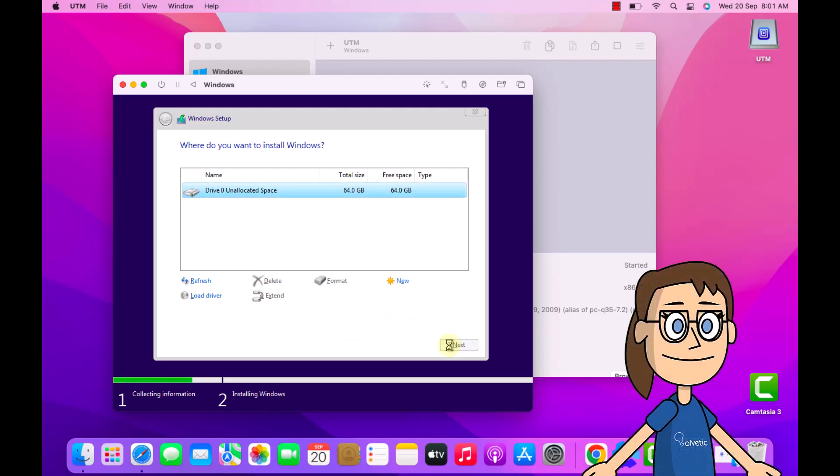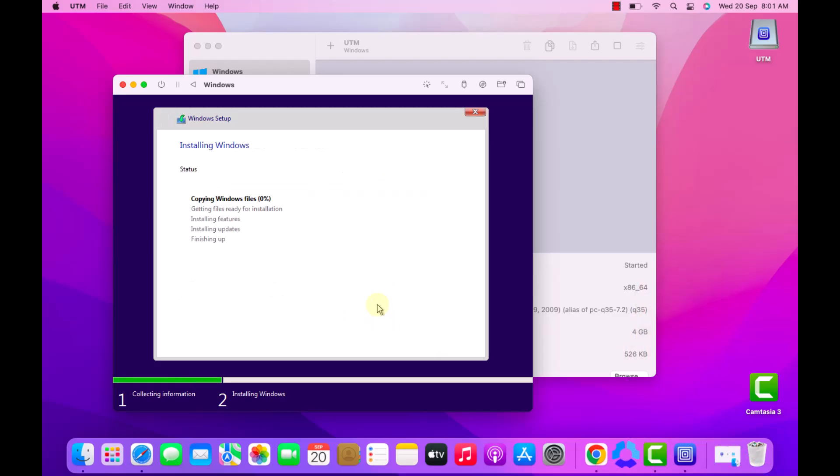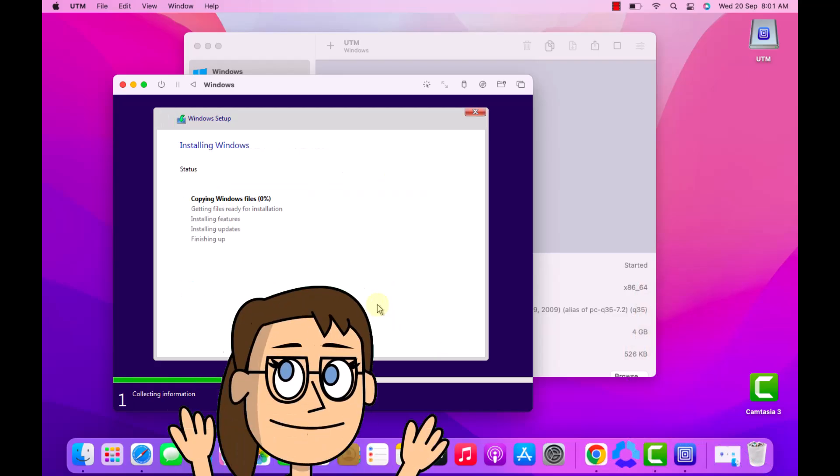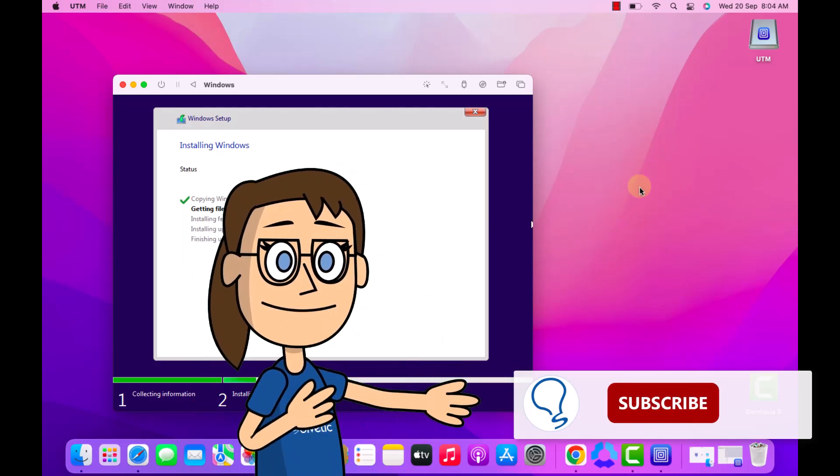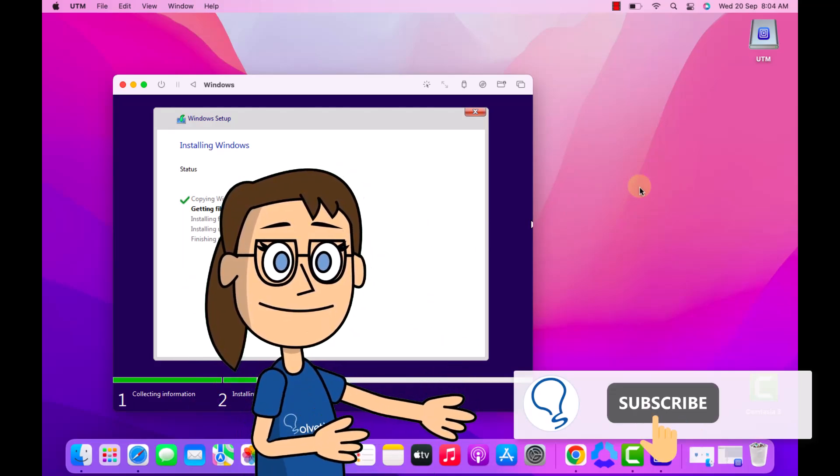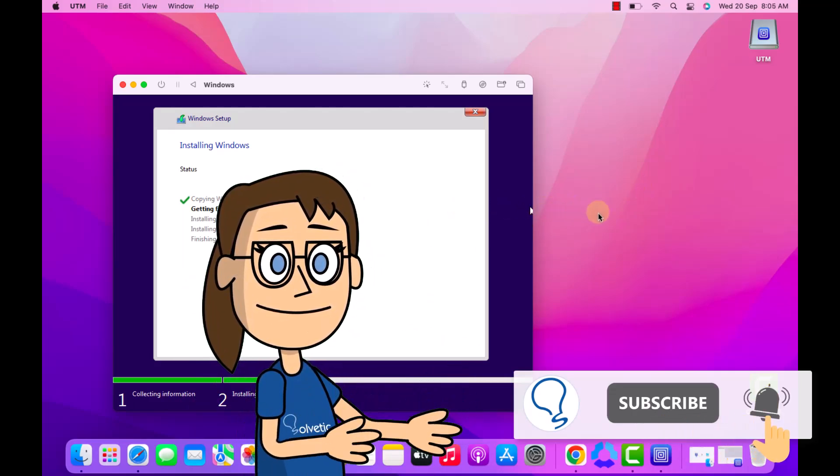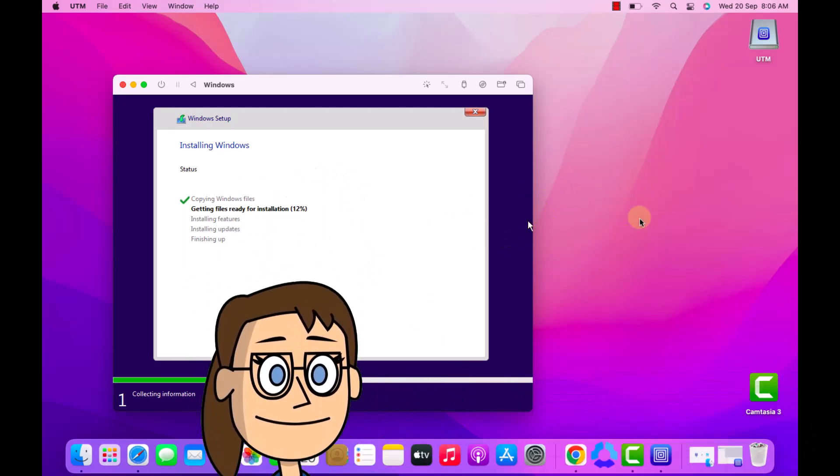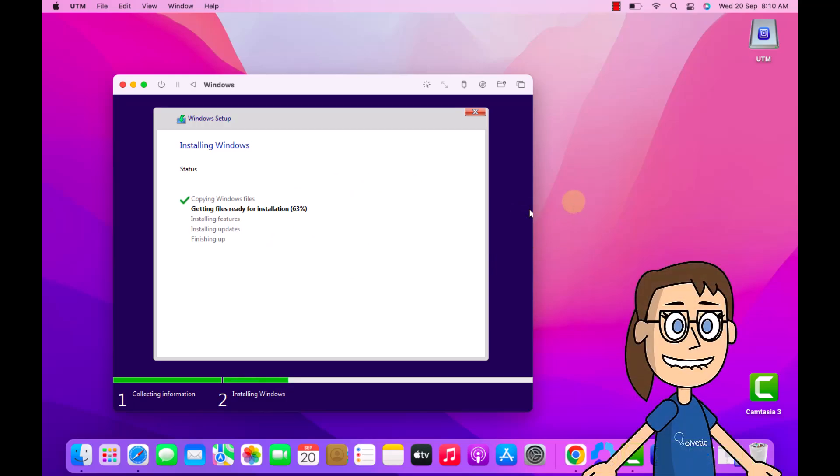Then clicking next will begin the system installation. Hey, remember to subscribe Solvetic channel. You must wait for each download and installation step to complete.